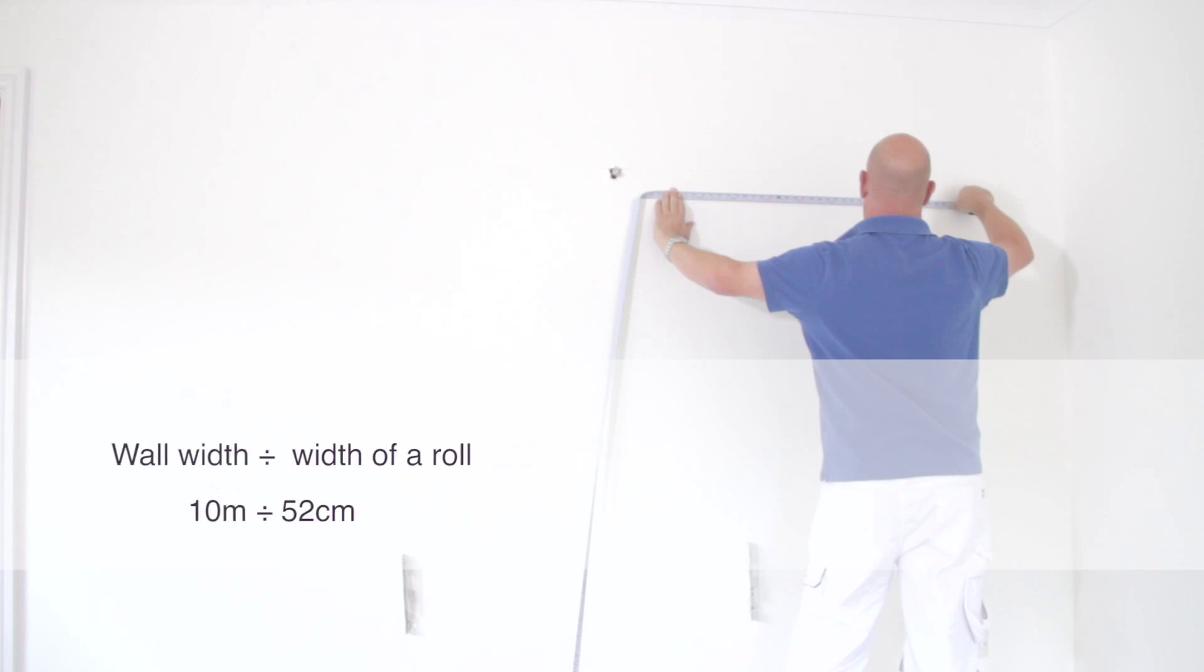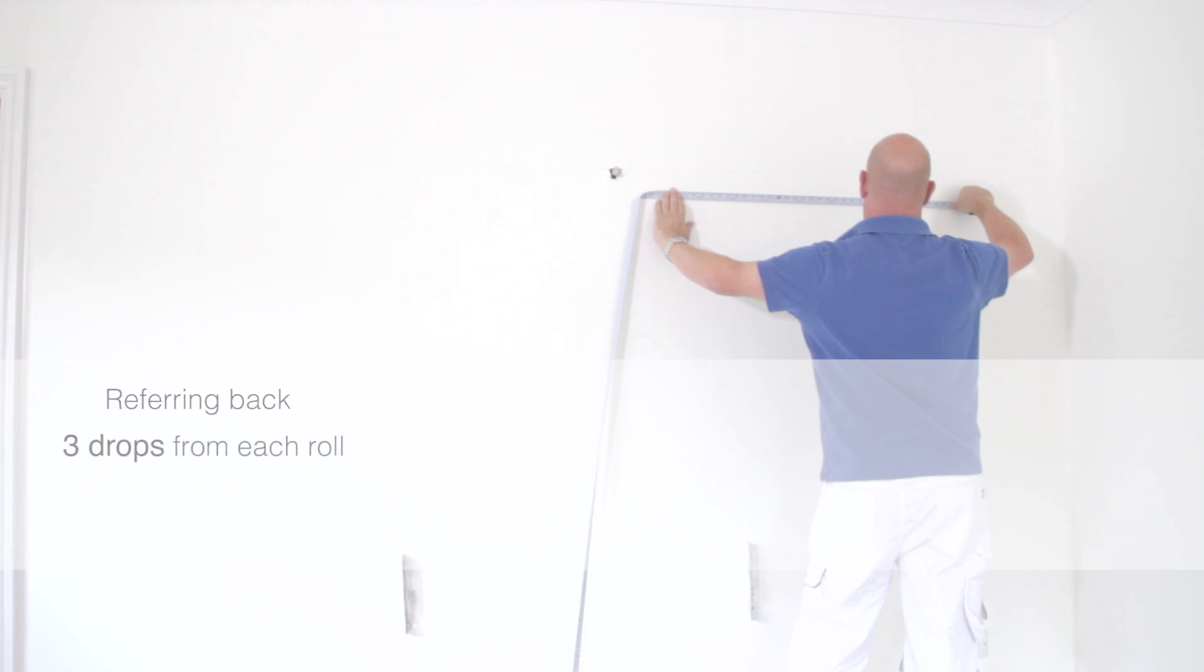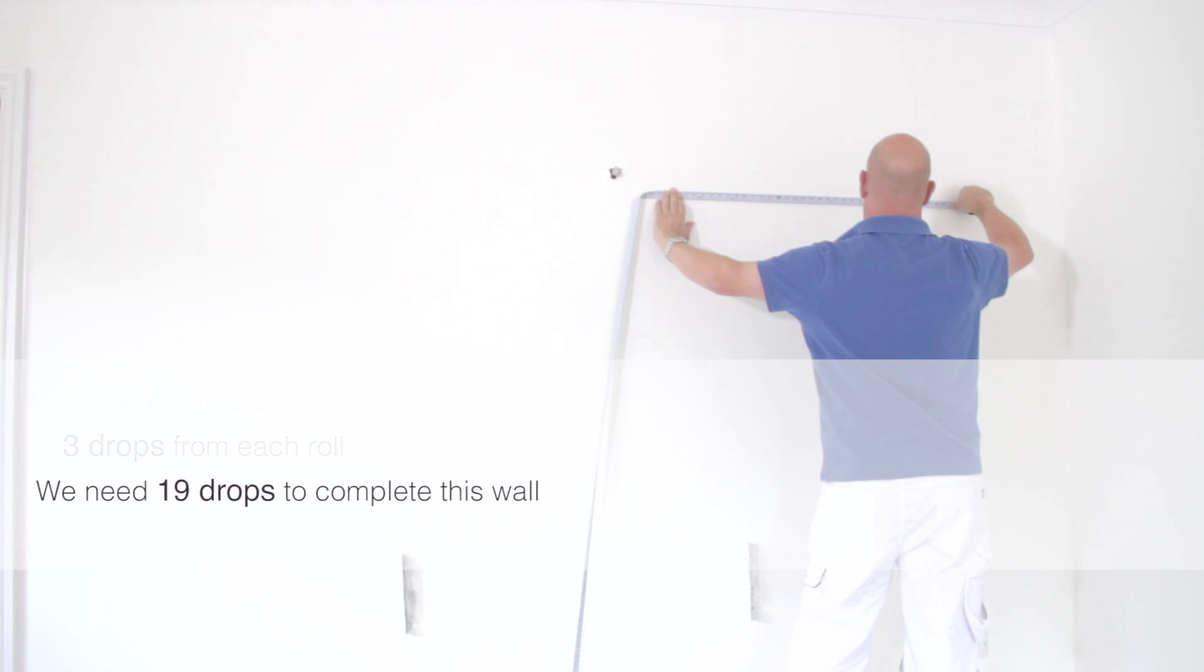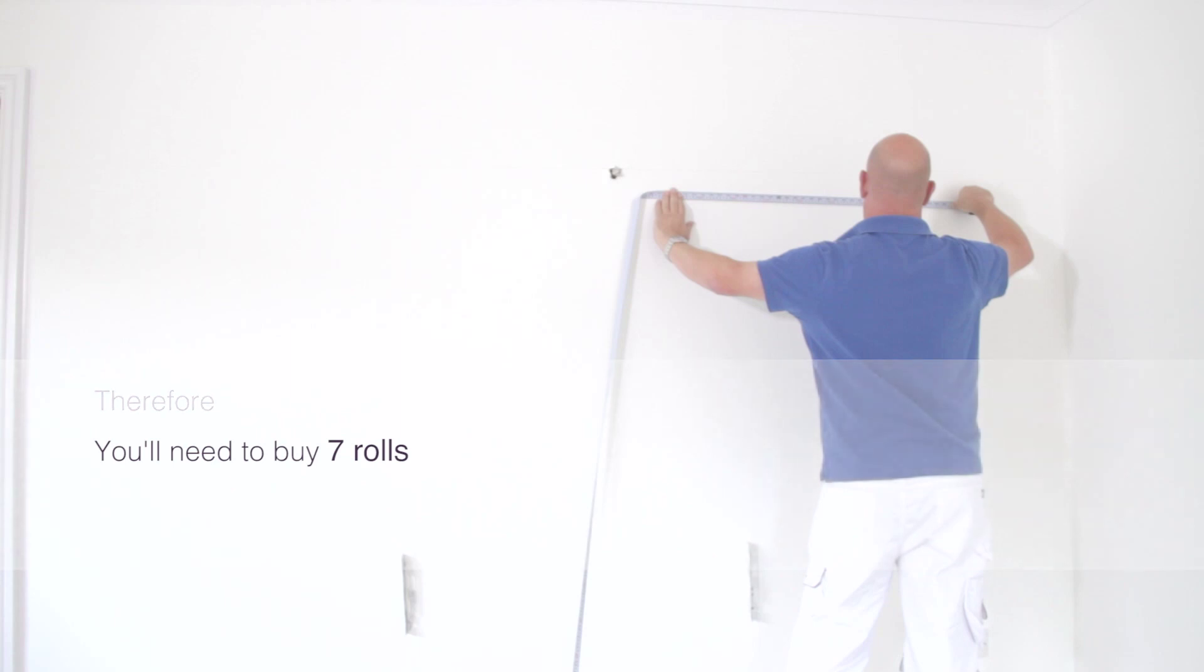For example, a wall width of 10 meters divided by the width of a roll at 52 centimeters would require 19 drops of wallpaper. Referring back to the first equation, we achieved three drops from each roll and we need 19 drops to complete this wall. Now divide 19 by 3 and you will need 6.33 rolls. Therefore, you will need to buy seven rolls.